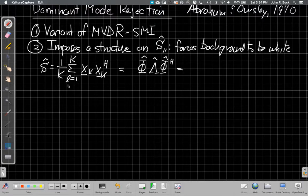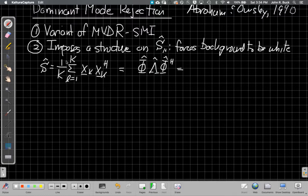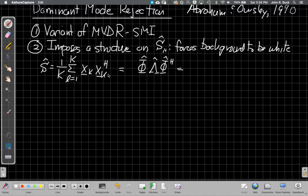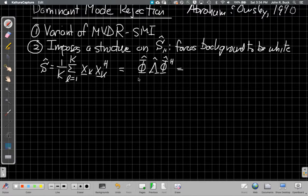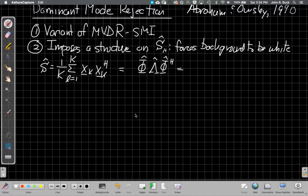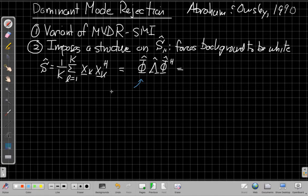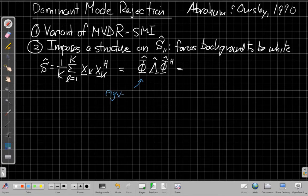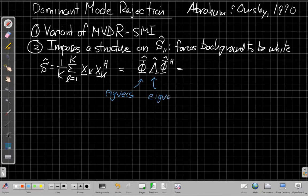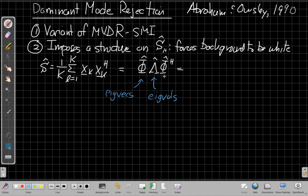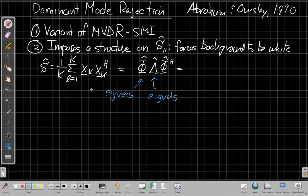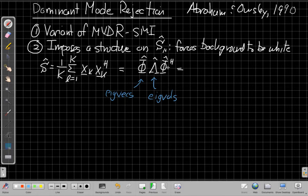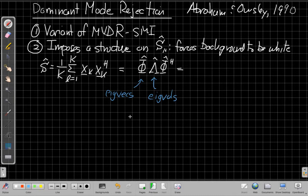So as we said in the first video, we assume we observe some capital K snapshots, and we average those, the outer product of those snapshots, to estimate our sample covariance matrix S hat. So this is our estimate of the spatial covariance matrix. And we're going to assume it has some eigenstructure like this, where the capital phi matrix are the eigenvectors. And the lambda matrix is the diagonal matrix of the eigenvalues, the estimated eigenvalues. And again, because the covariance matrix, even the estimated covariance matrix is Hermitian, we know the left and right eigenvectors are the same, and we can write it like this.